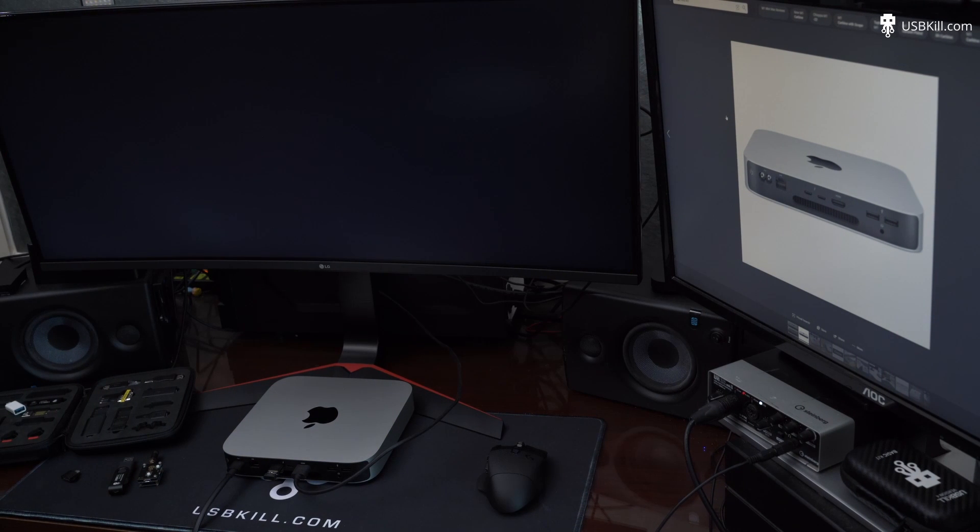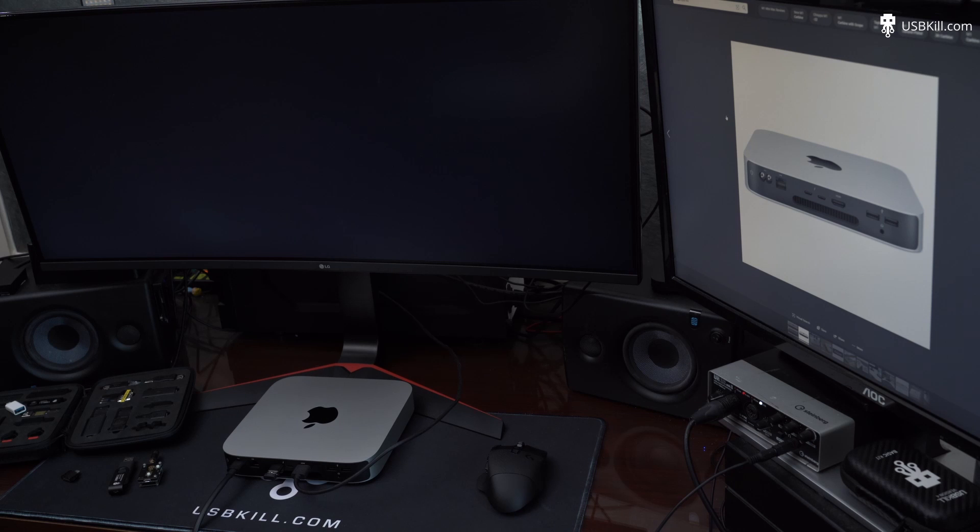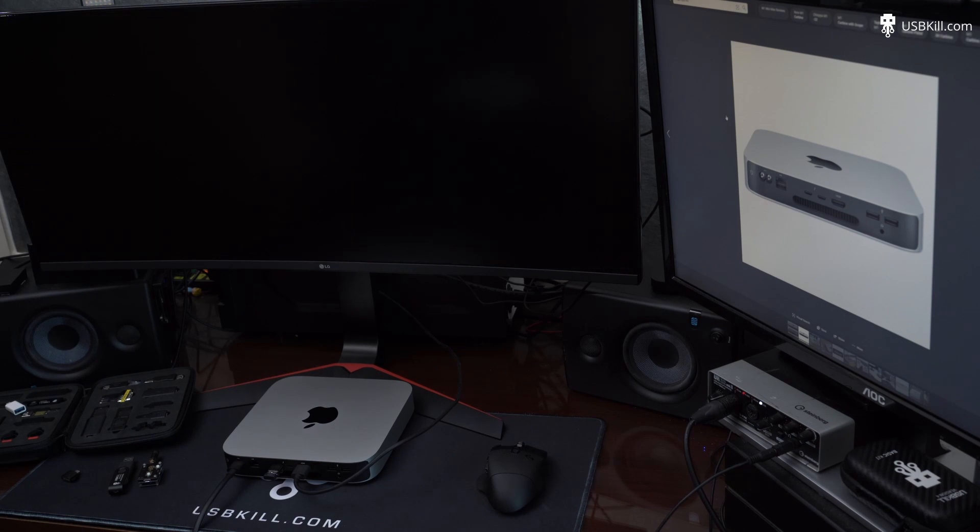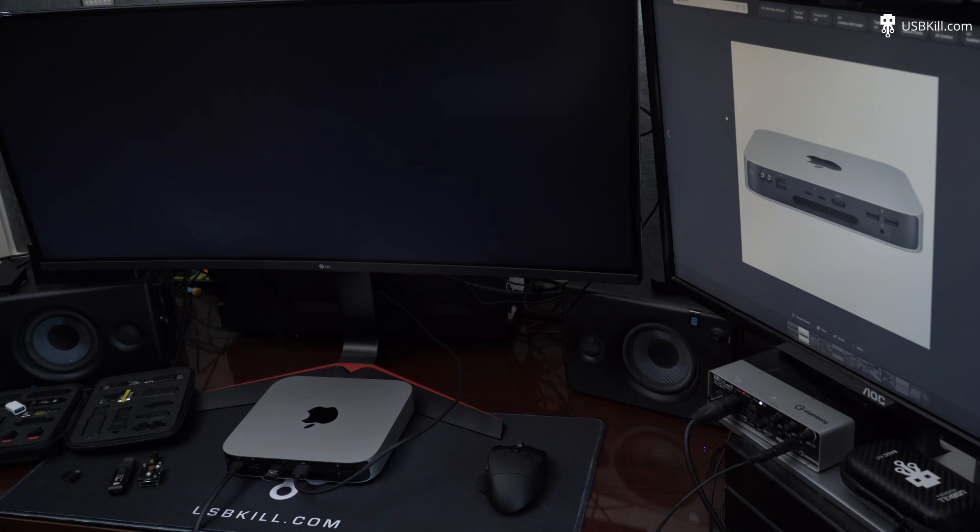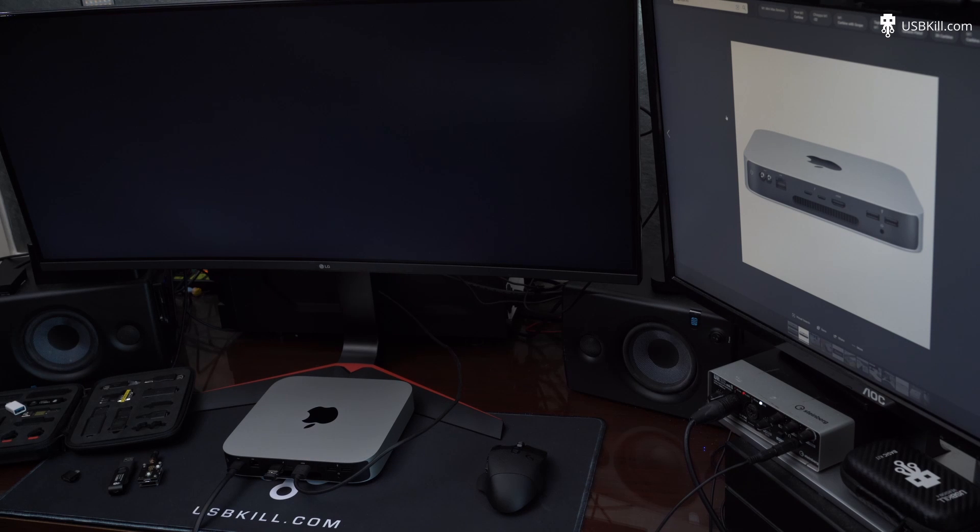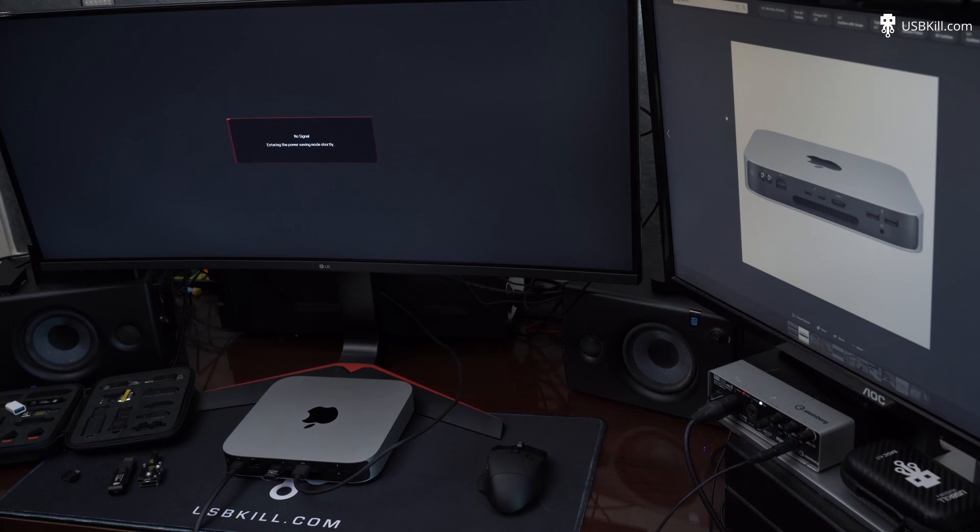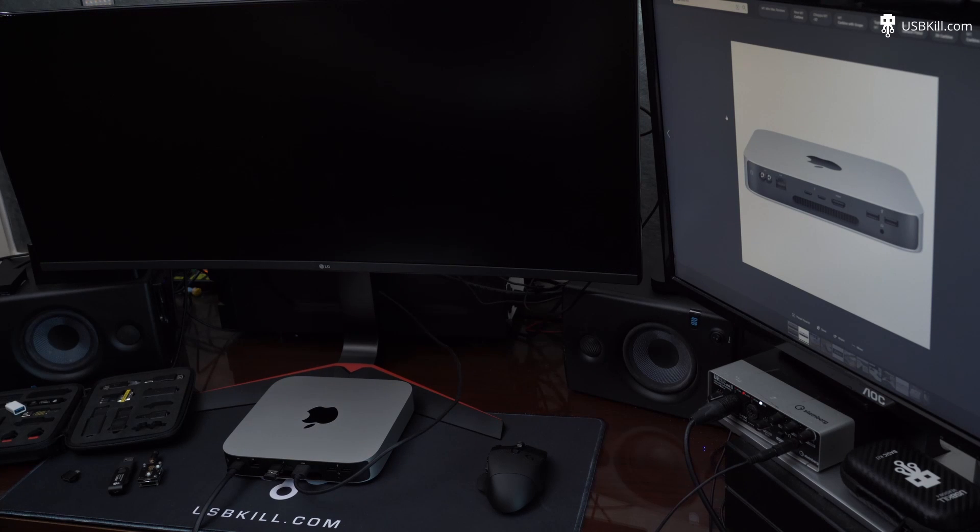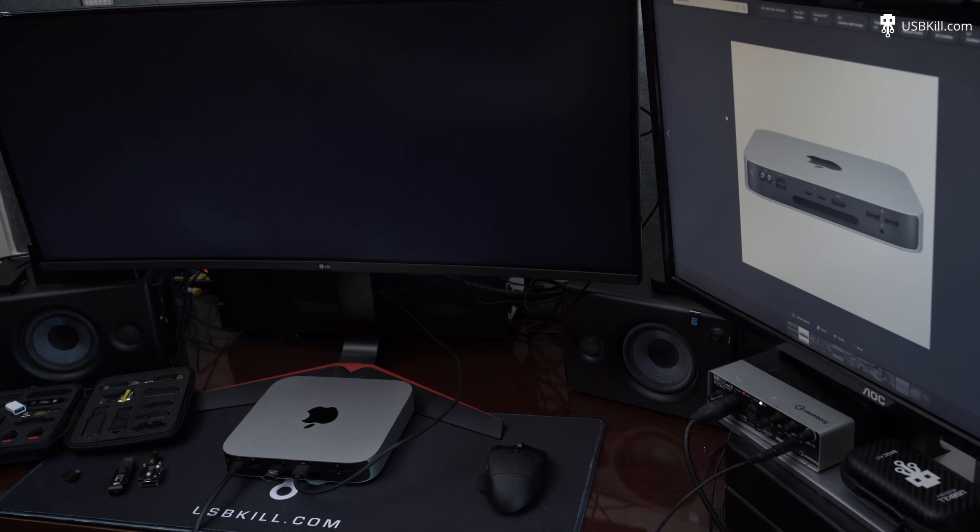You saw some video glitches earlier, but really nothing more. Surprisingly, the CPU doesn't seem to be affected as the Mac Mini M1 is still booting, and we can still see some glitches going on. But the Mac Mini M1 is definitely vulnerable to the USB-Kill V4 Professional.